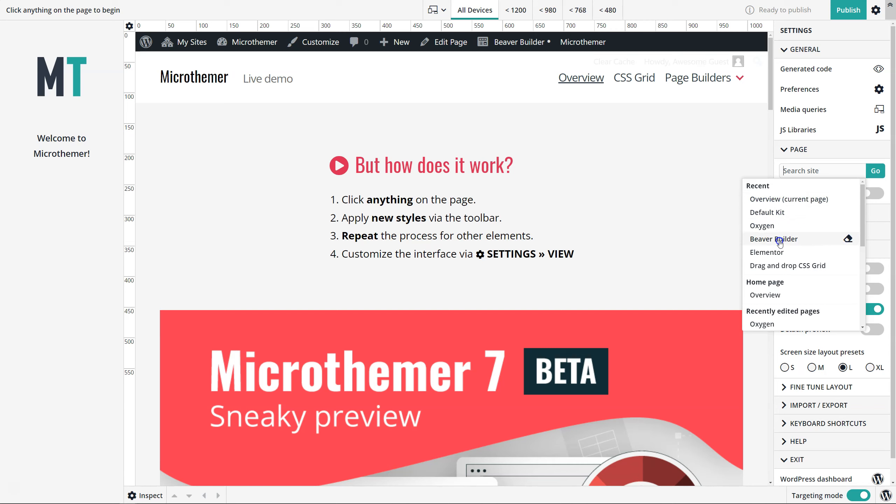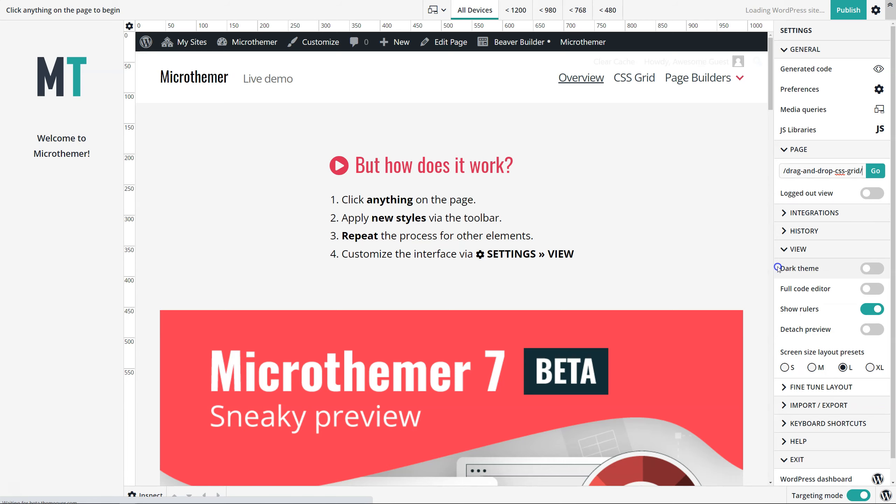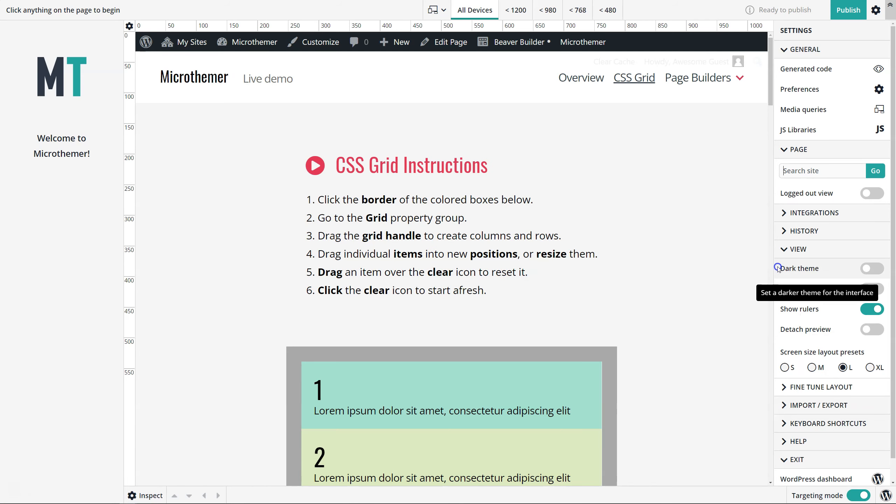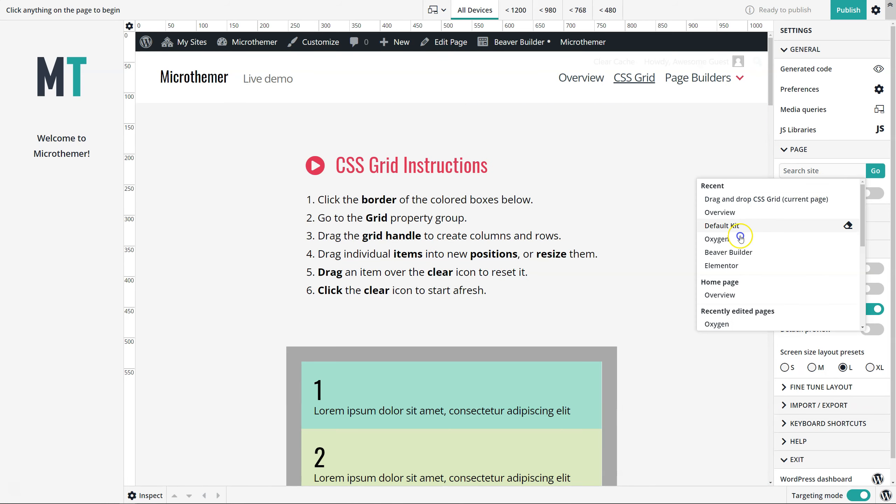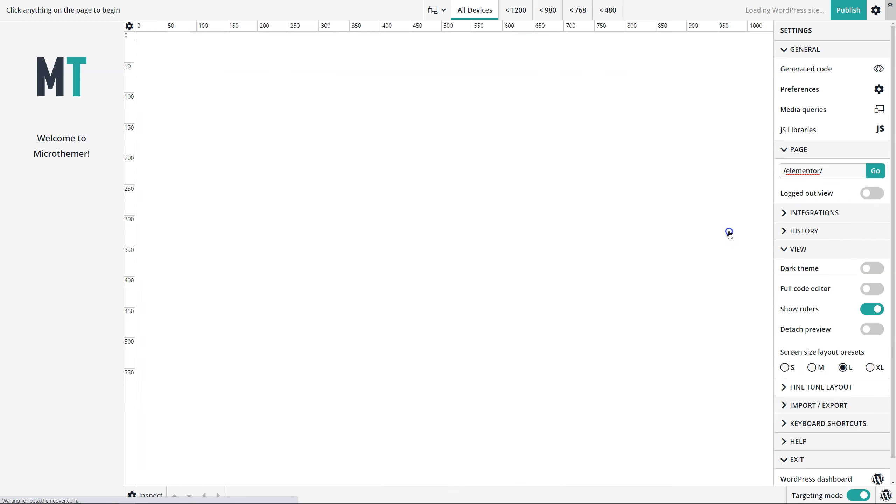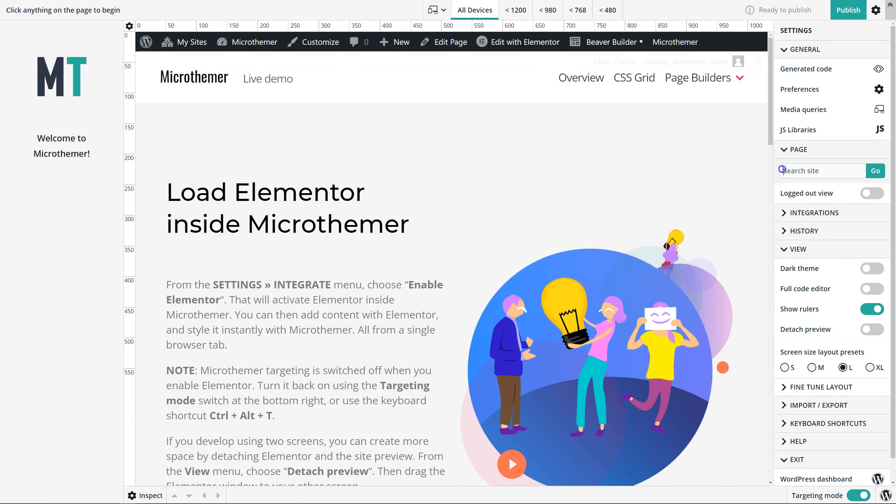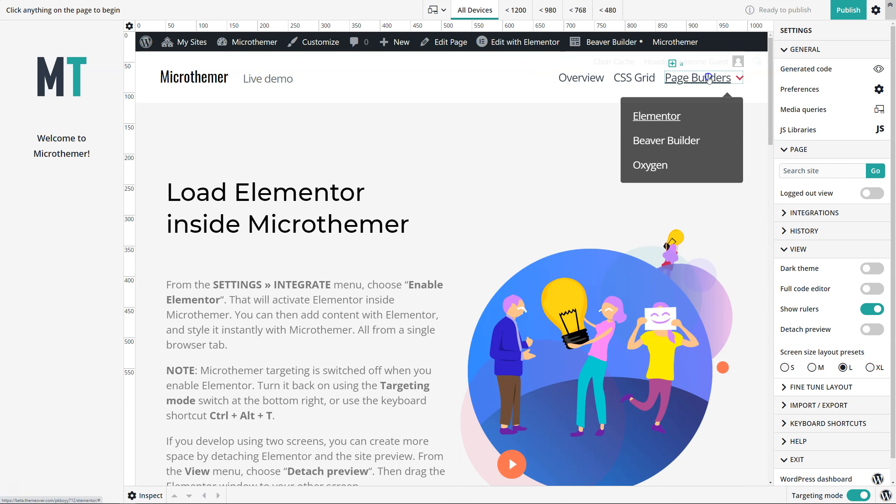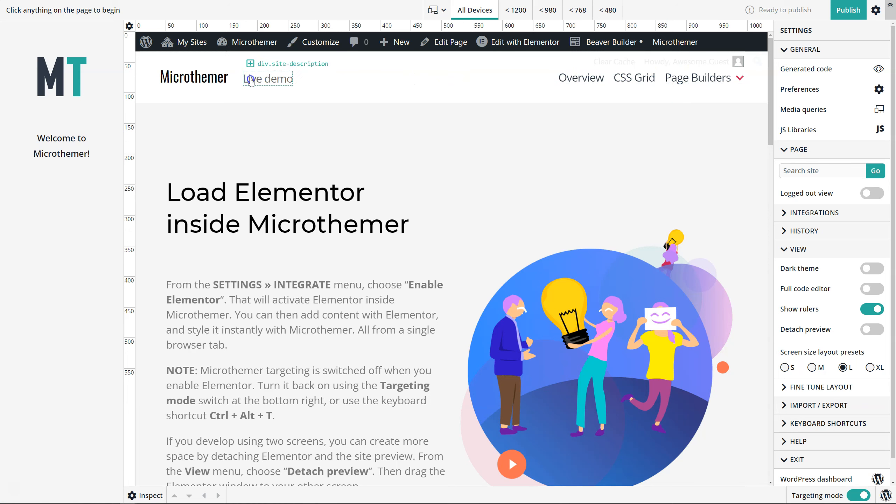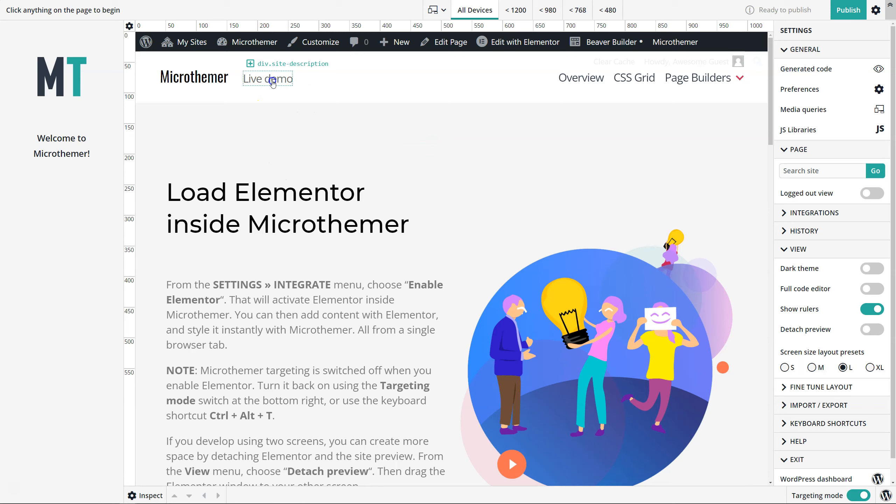Let me show this in action. Let's go to the CSS grid demo page, and then we can also go to the Elementor demo page. This allows you to hop around really easily to the different pages that you want to style.